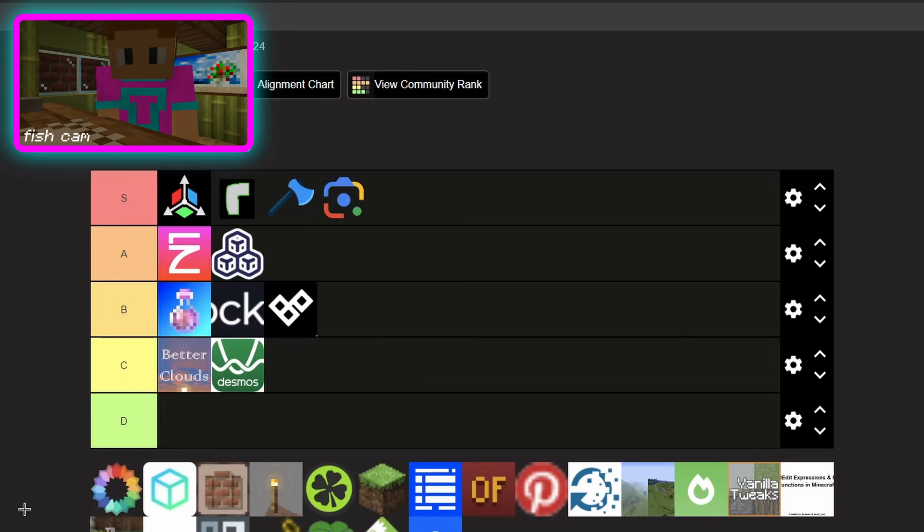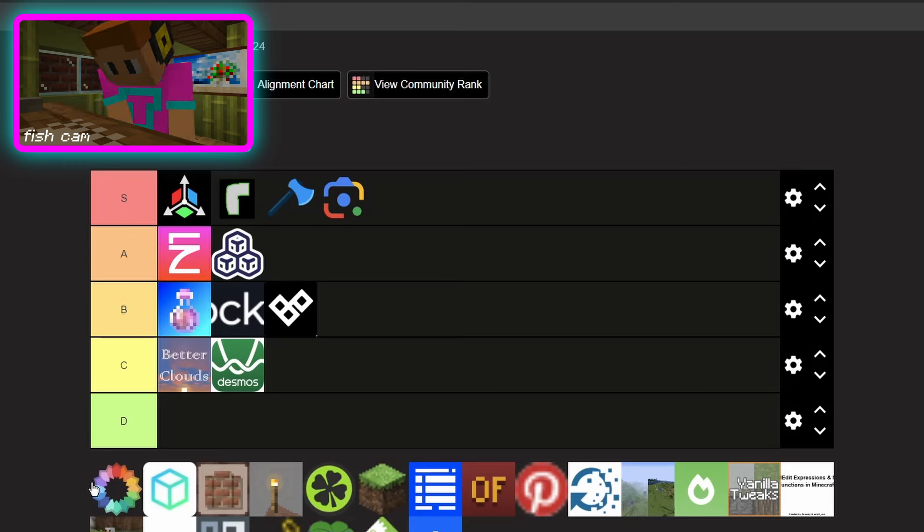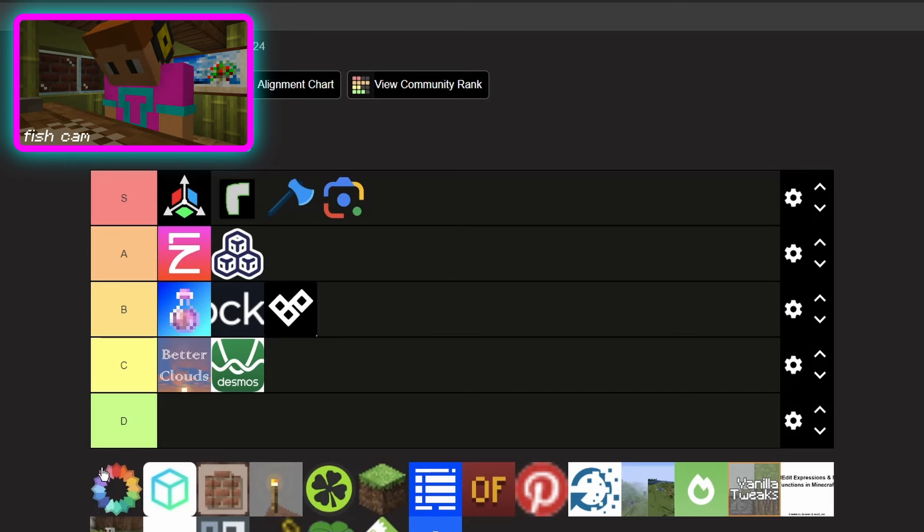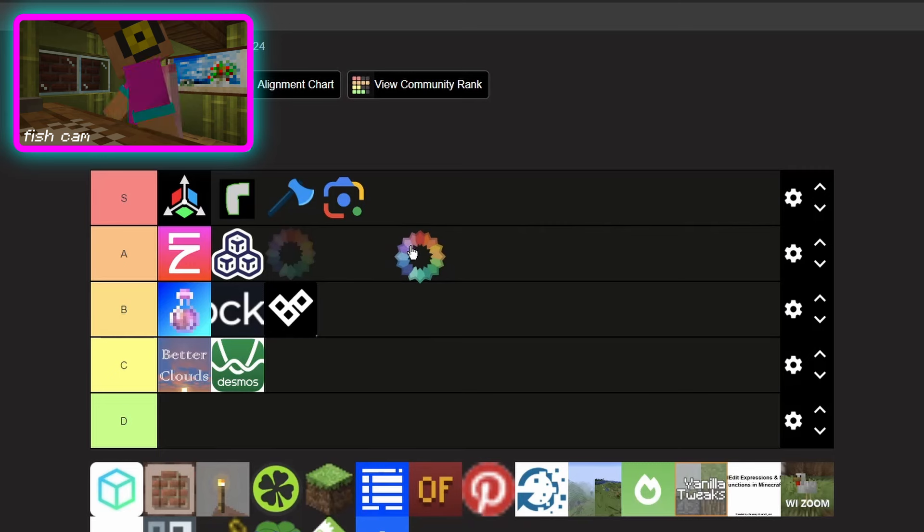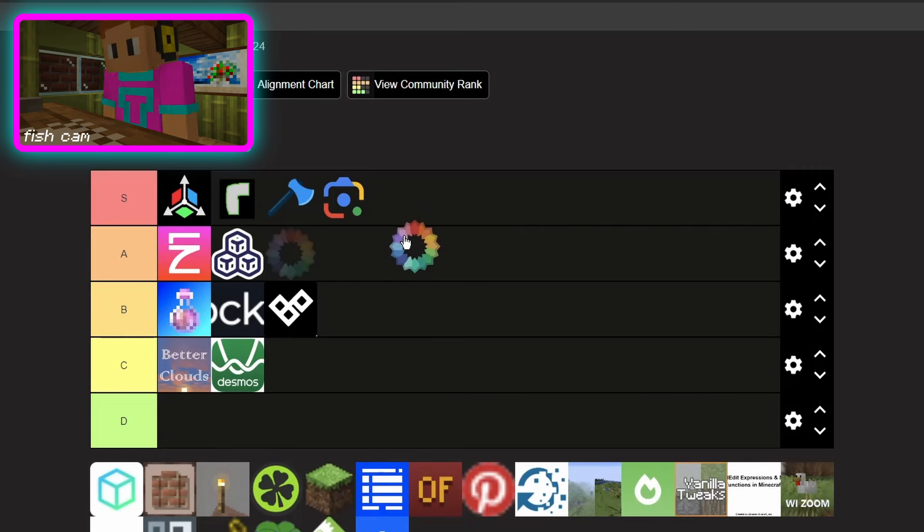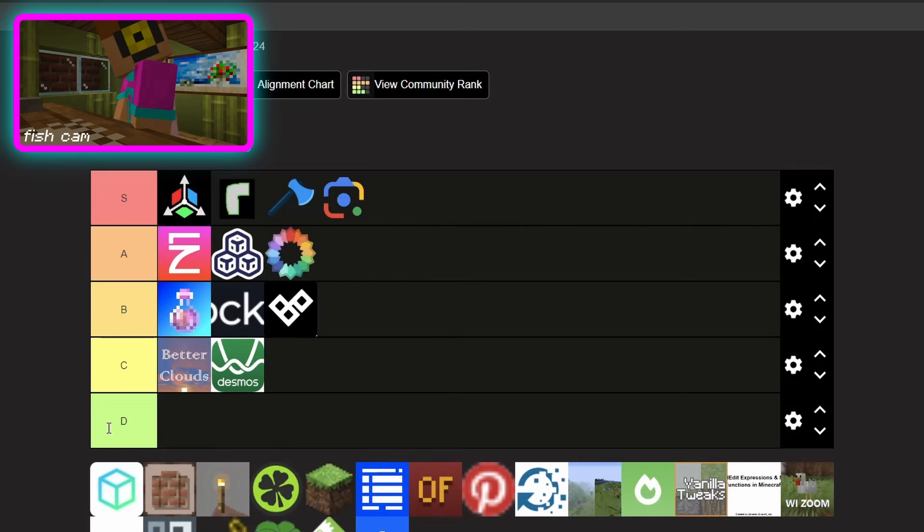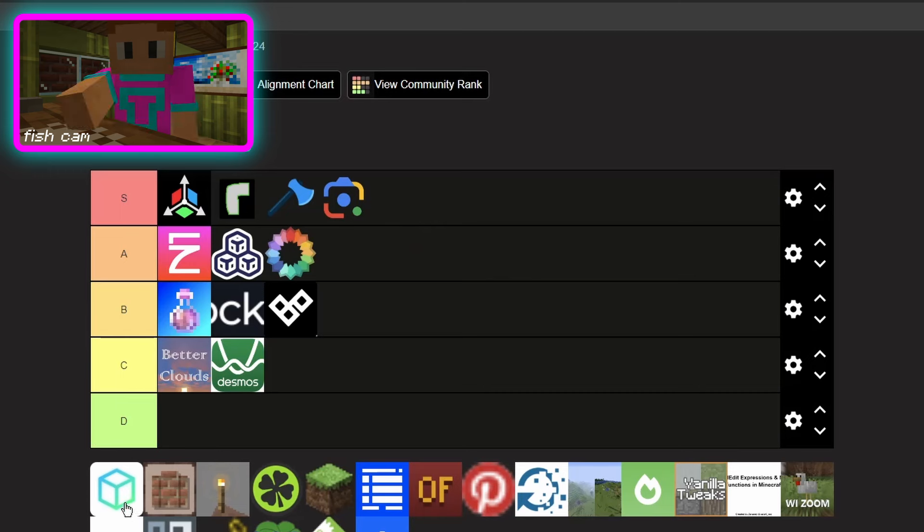Okay this next one, Iris. Just getting Iris and then any sort of shaders, I'm gonna put Iris and all their shader support in A tier. I don't really use shaders that much.